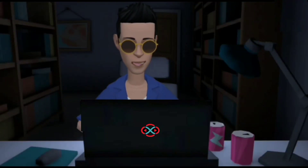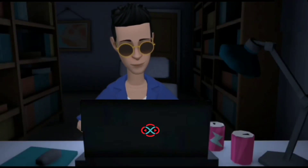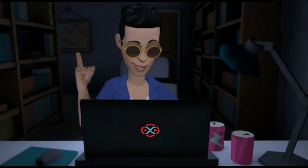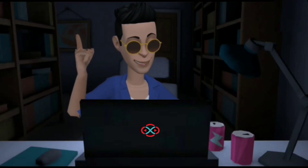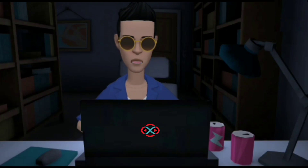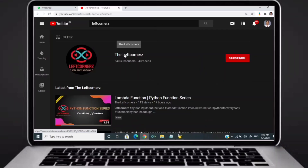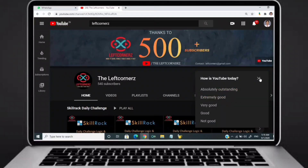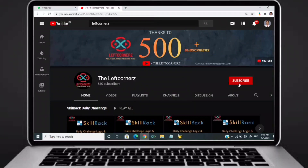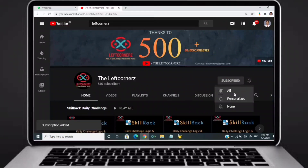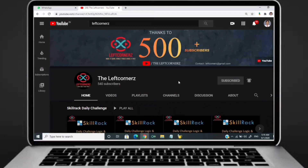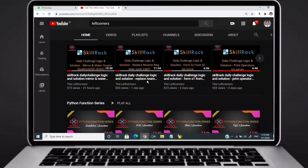Hey guys, welcome to our YouTube channel. Today we are going to solve our skill track daily challenge using Python programming language. Before going to the logic, if you didn't subscribe to our channel then subscribe right now and make our work more meaningful.